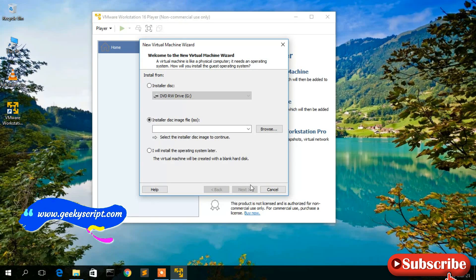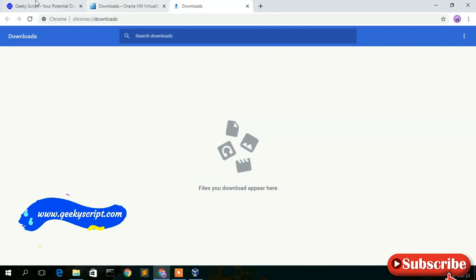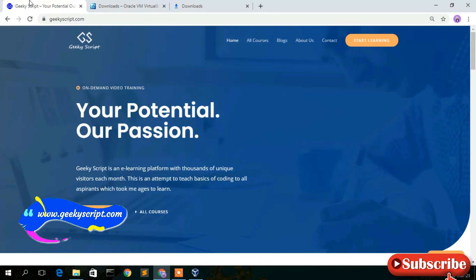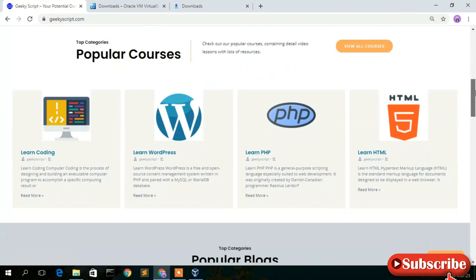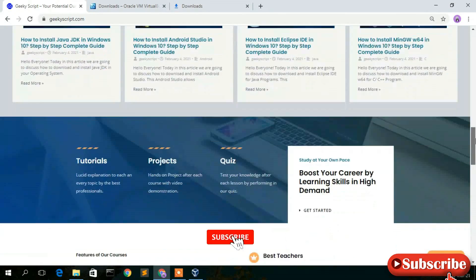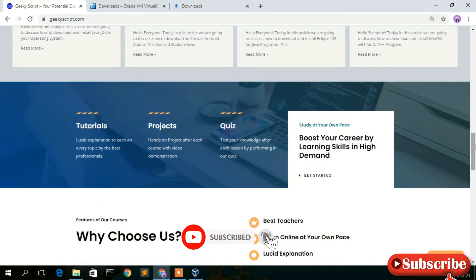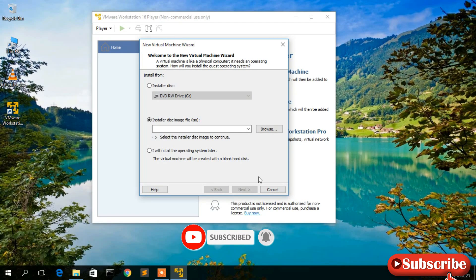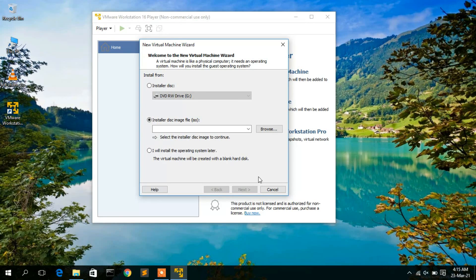In my next video, I will show you how to install a Linux operating system in VMware Workstation Player — so please subscribe and press the bell button. Also check out our website geekiskit.com, where you will find various tutorials and blogs. Thank you very much for watching, please like and share, and God bless you all.